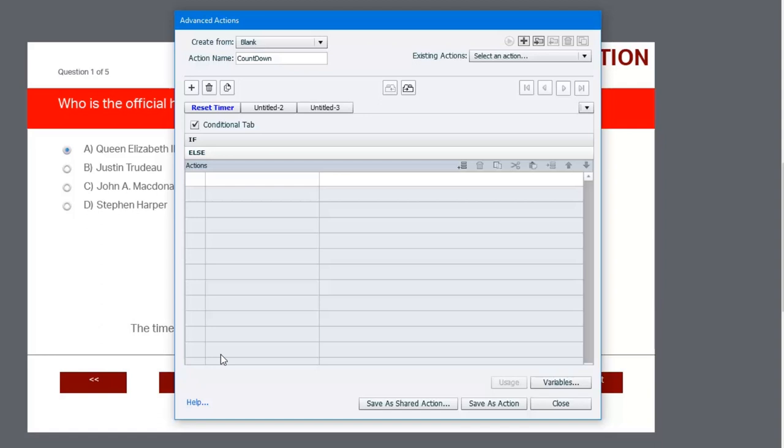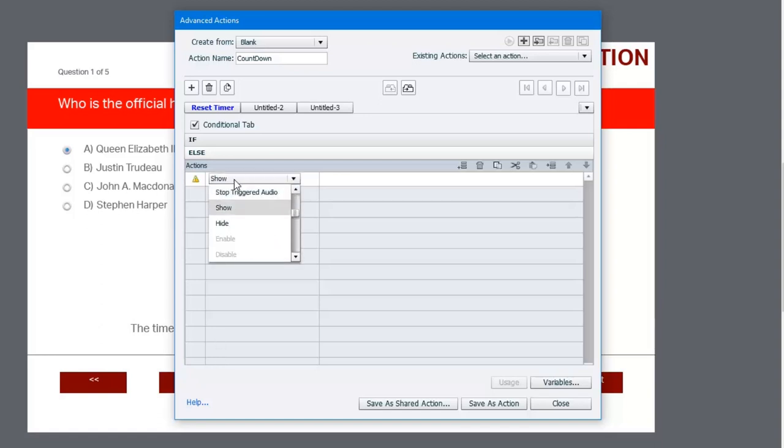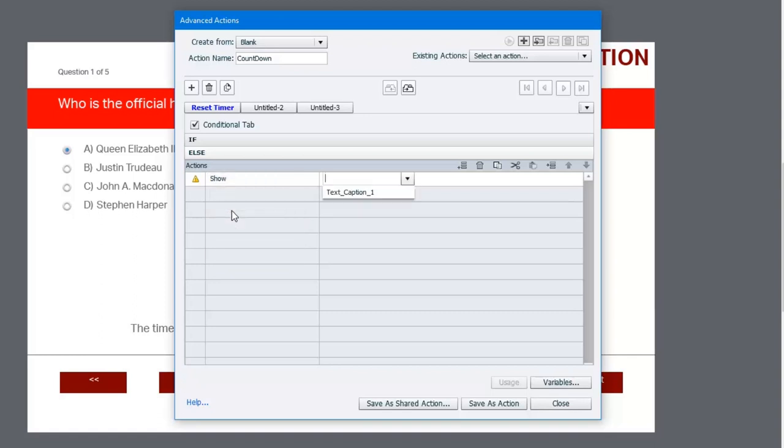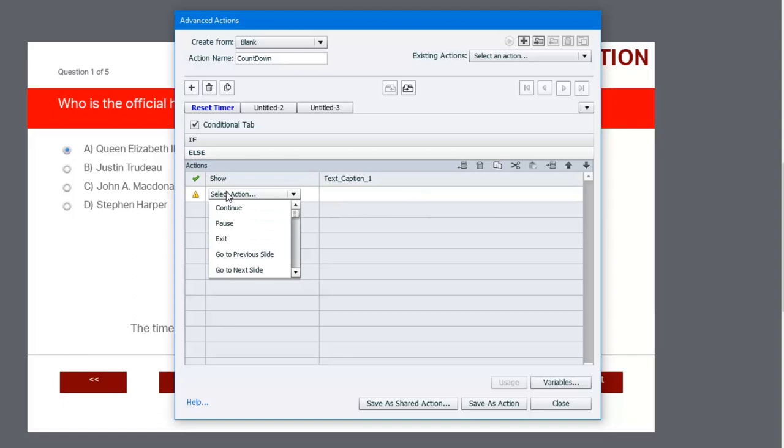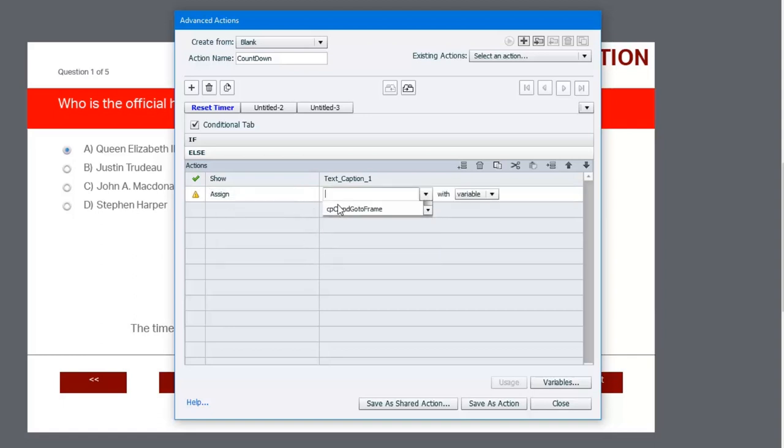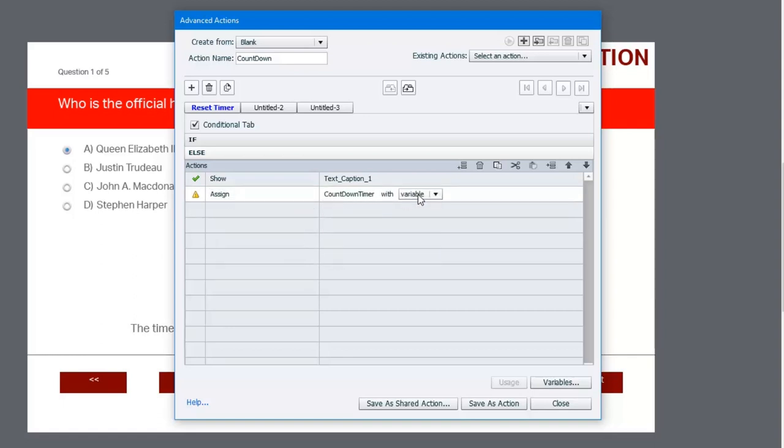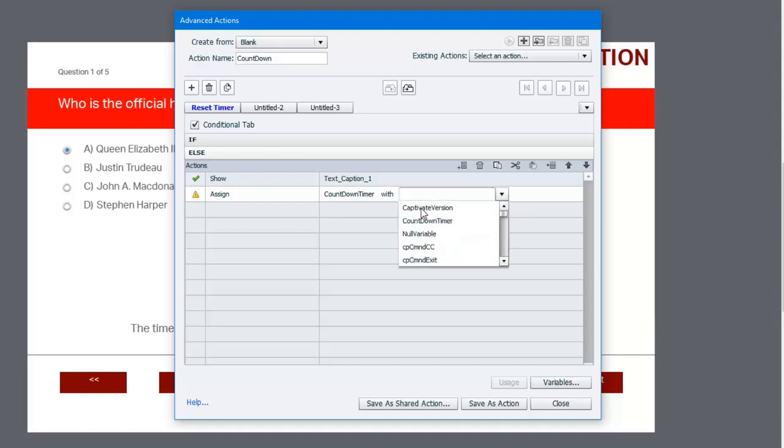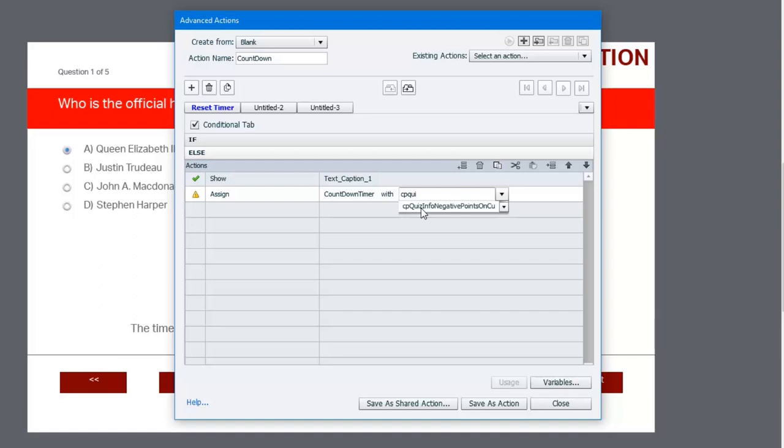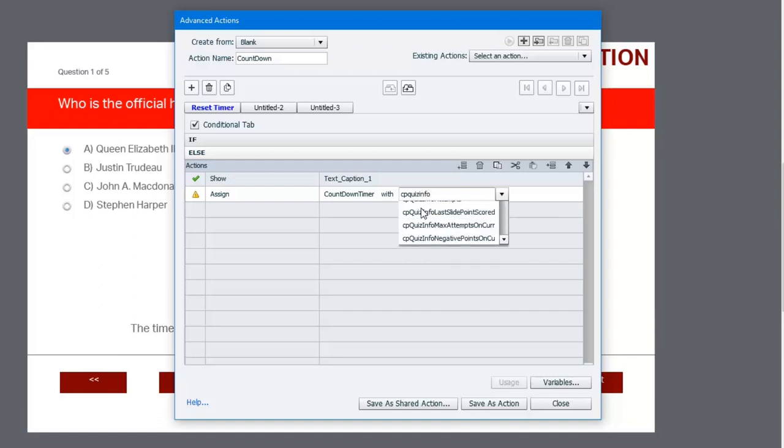So under else, we're going to show the text caption. In other words, we're going to show the text caption on cases where a slide does have a timer. We're also going to assign countdown_timer with the value found in that same system variable cpQuizInfoQuestionSlideTiming.